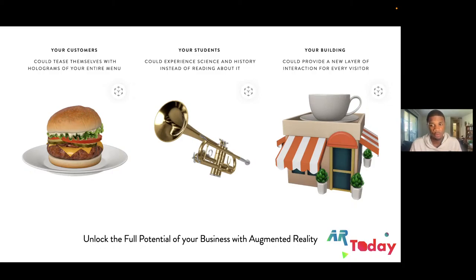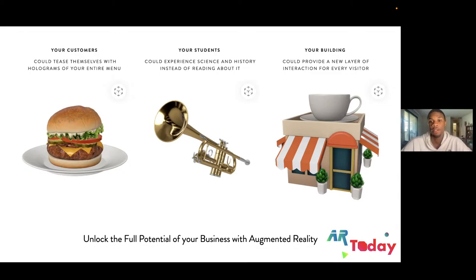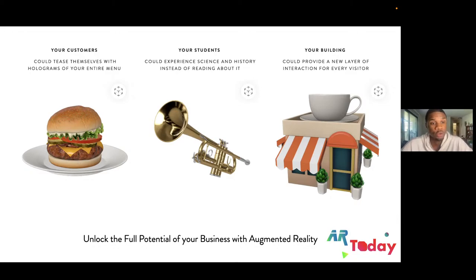Here's a quick overview of what you can do with AR QuickLook or AR/VR in general. Your customers could browse holograms of your entire menu. Your students could experience science and history instead of just reading about it. And your building could provide a new layer of interaction for every visitor.